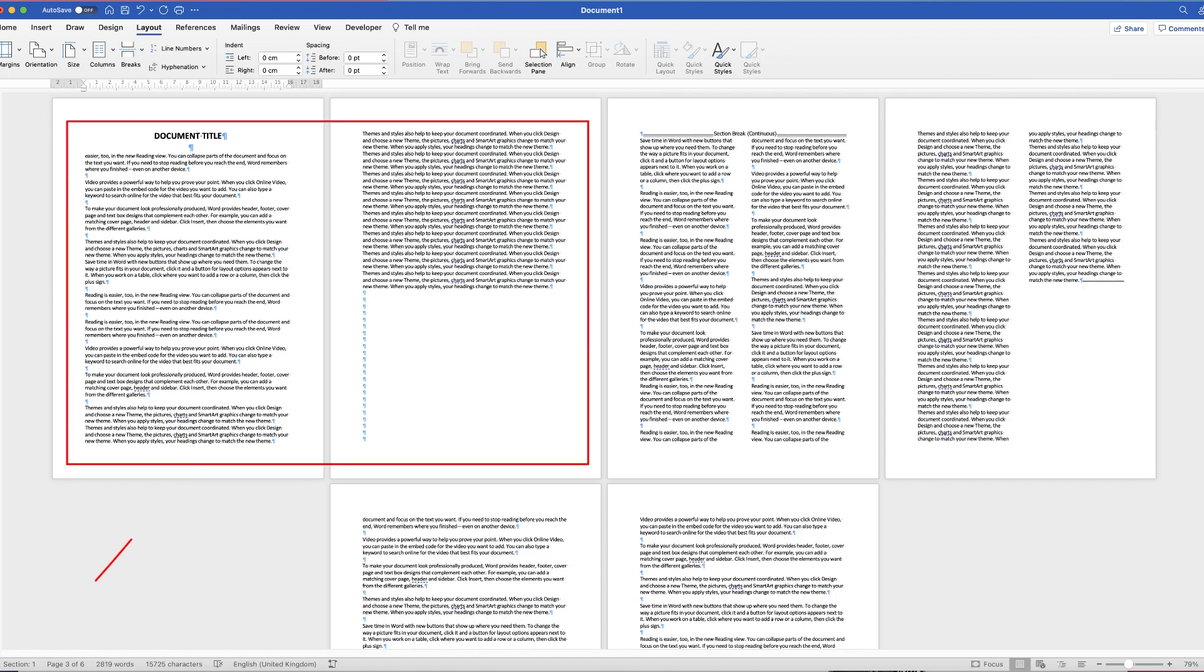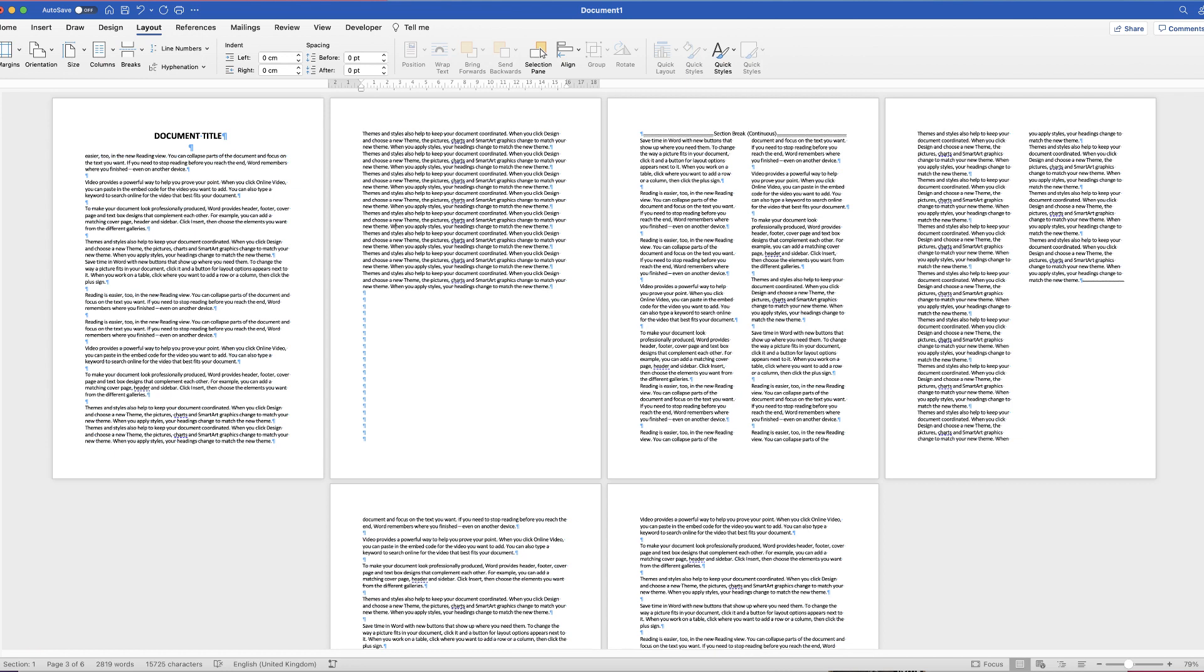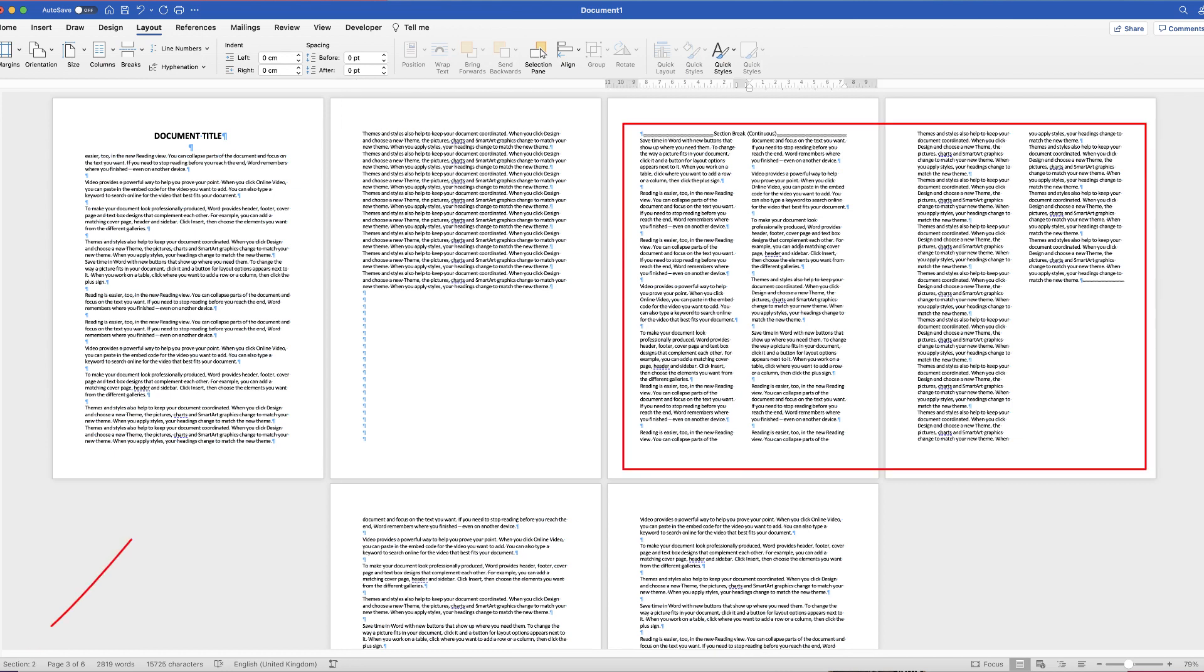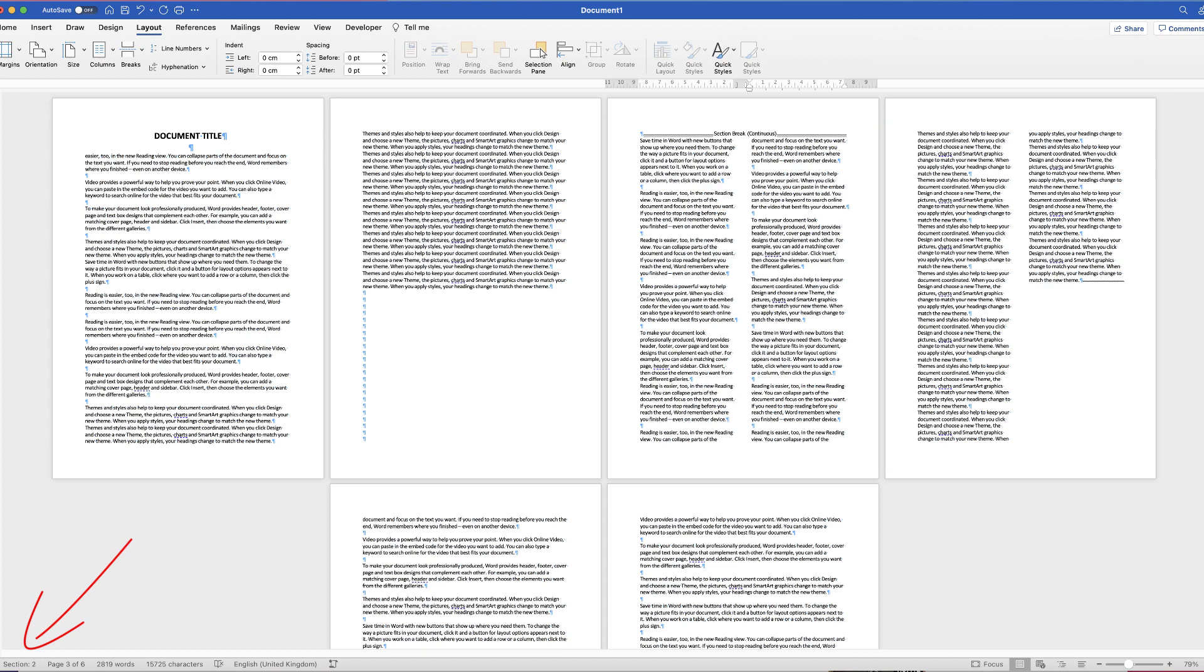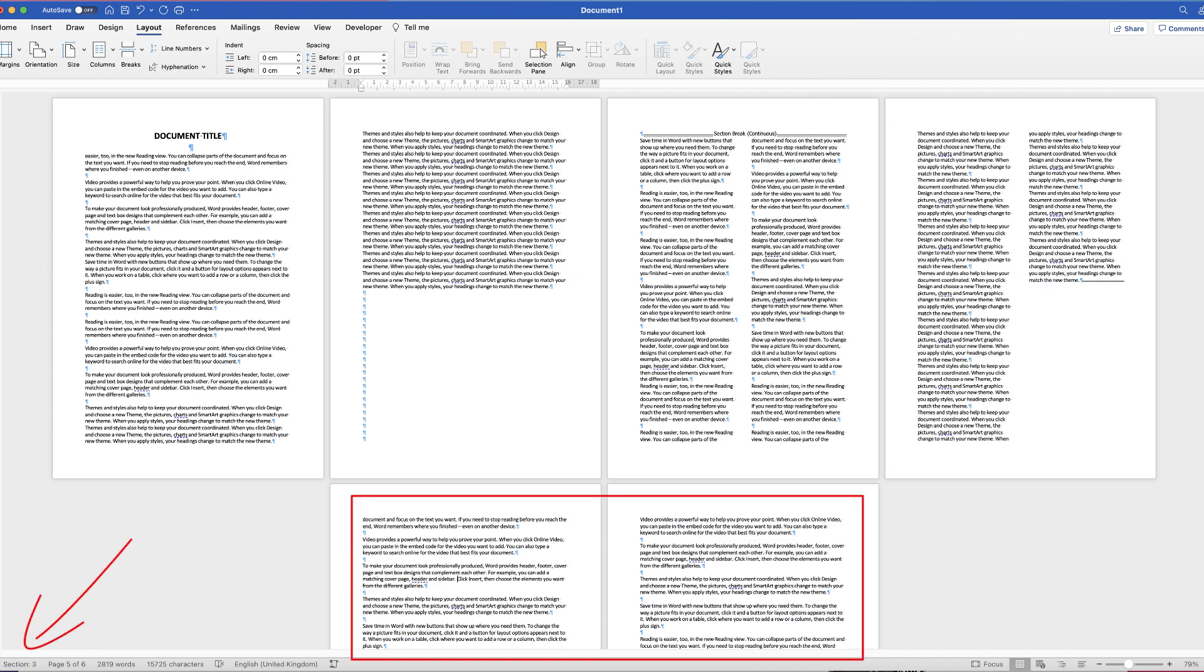You can see this is section one. If I click here and here, go to here, we're on section two, you can see down the bottom here. And then if we click down here, we're now in section three.